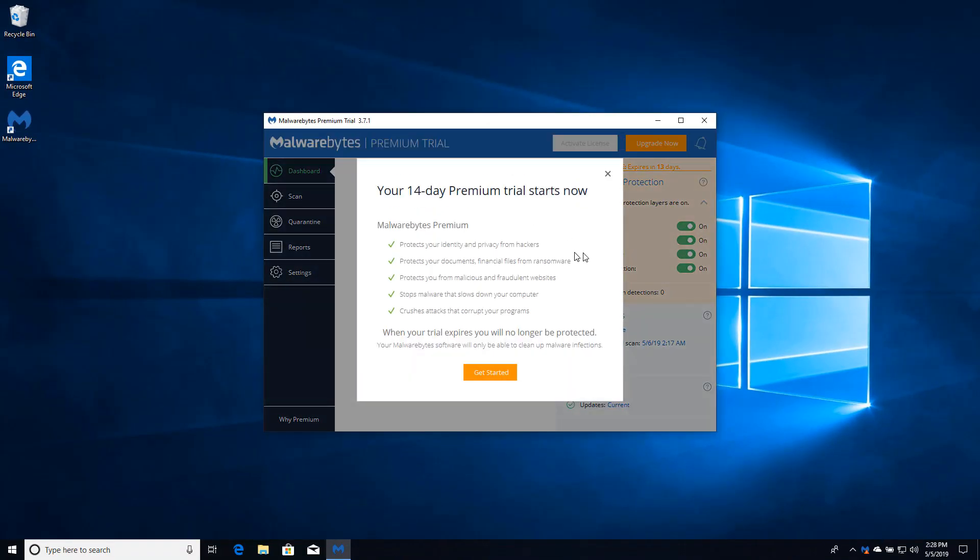So this I think is what has a lot of people concerned and confused. This is the truly free version. What it's telling you here is that for the first 14 days you'll be using their premium version, a trial version of their premium version. They are very interested of course in upselling you to a paid version of the product.